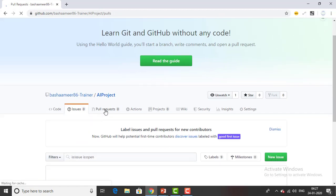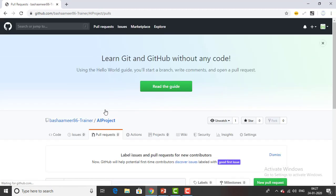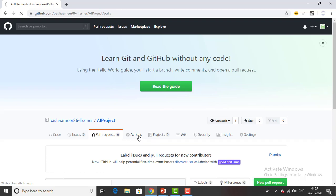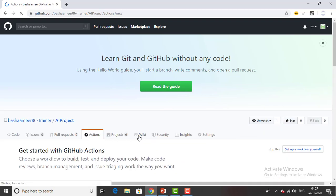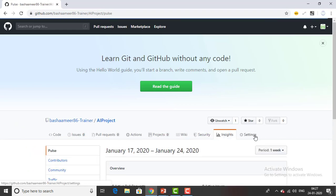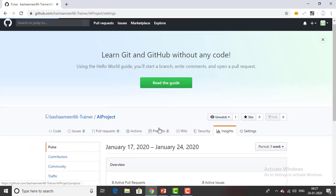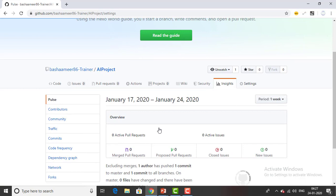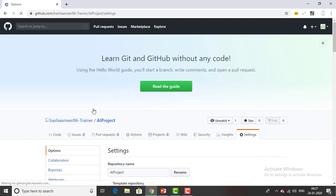Pull request - if you are working as a team, if someone is sending a pull request you can find it over here. Actions - if there are any actions that need to be done by you. Projects, insights, settings. You can see all these things over here. GitHub is providing very good features.